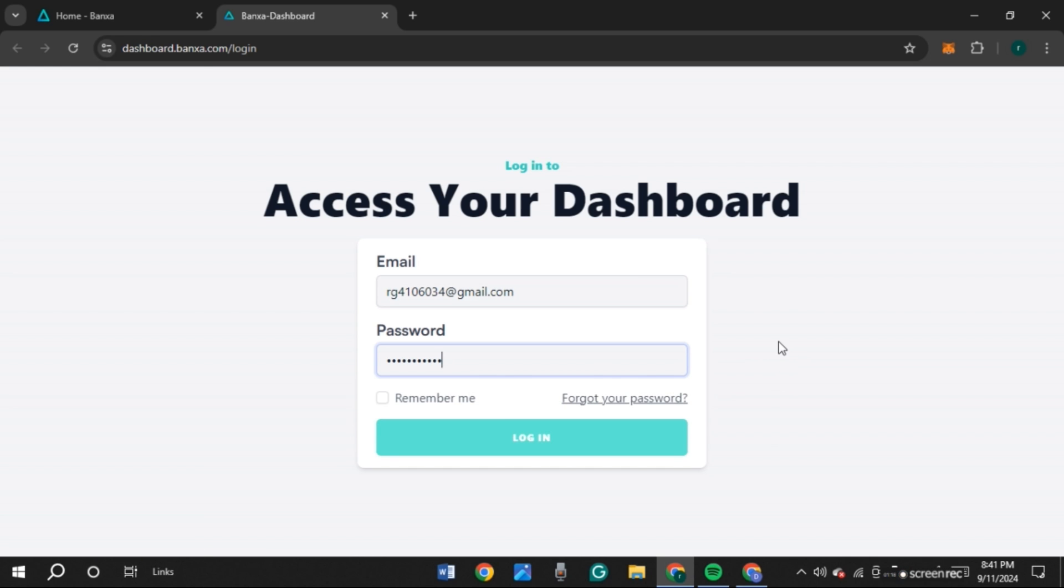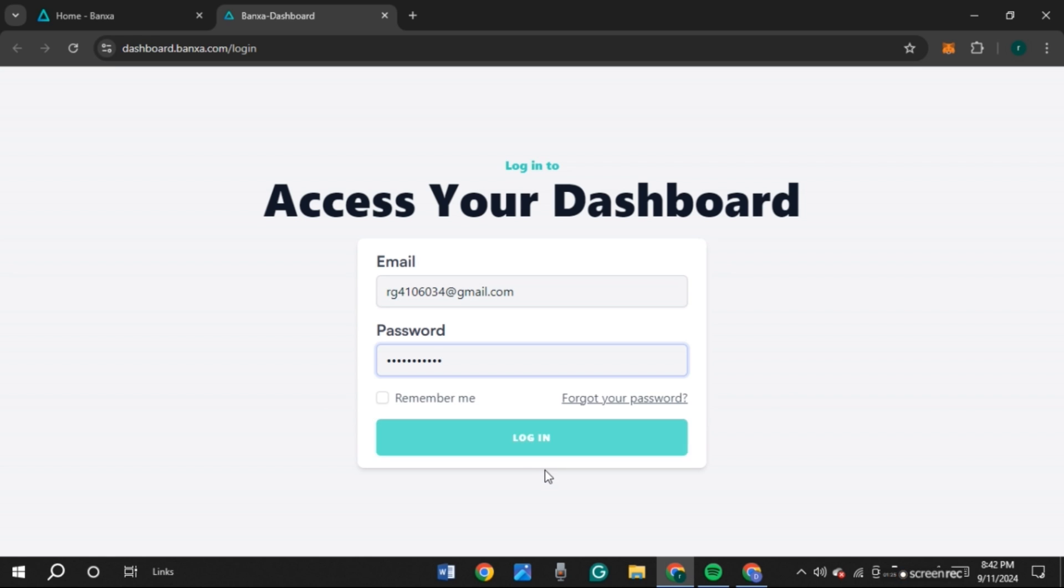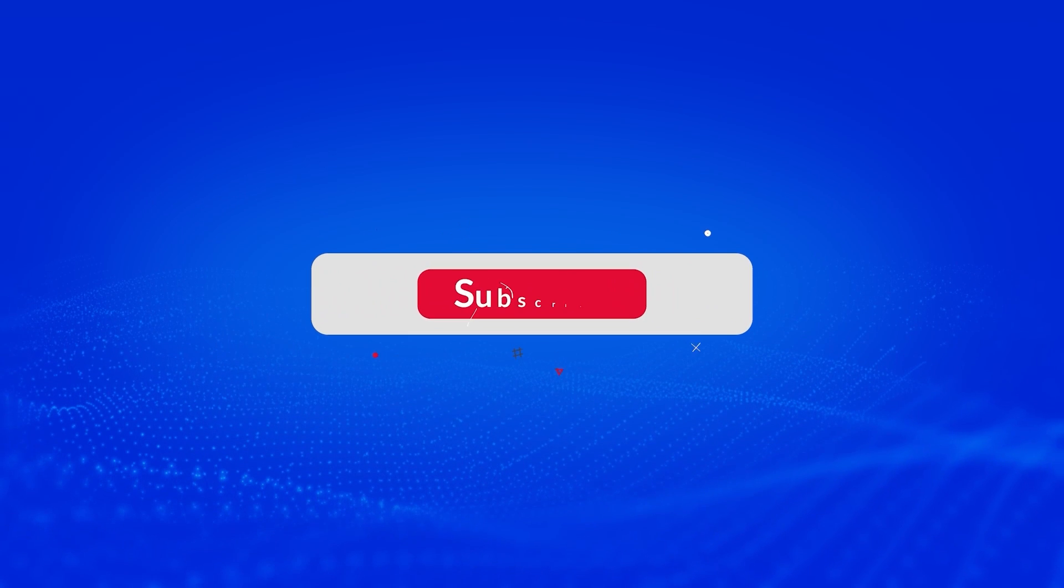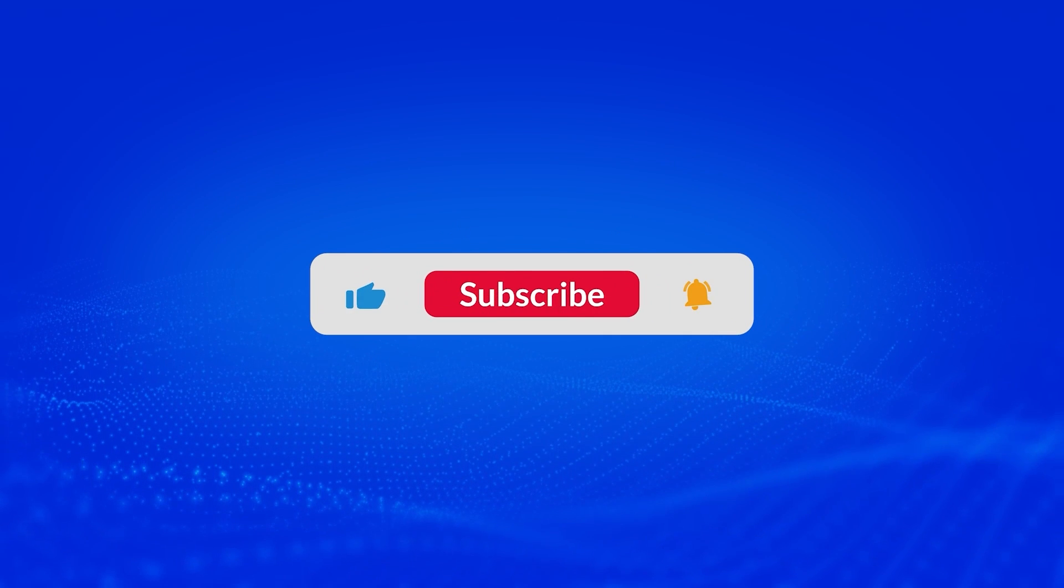After that, all you have to do is click on the login option and you'll be logged into your Banza crypto account. So that is how you log into Banza crypto account. I hope you found this video helpful. Thank you for watching. Make sure to like, share, and subscribe to our channel.